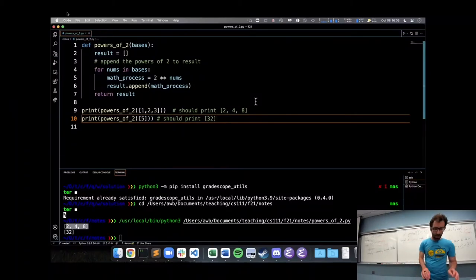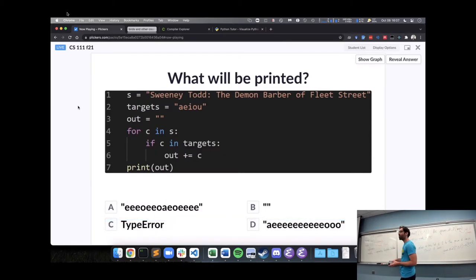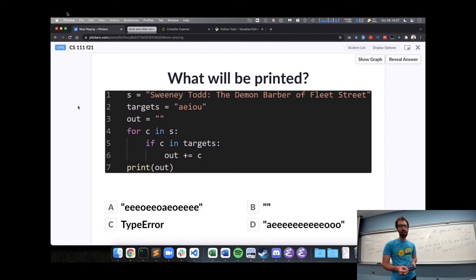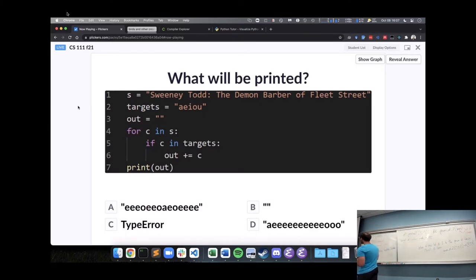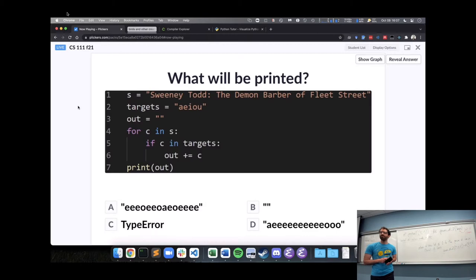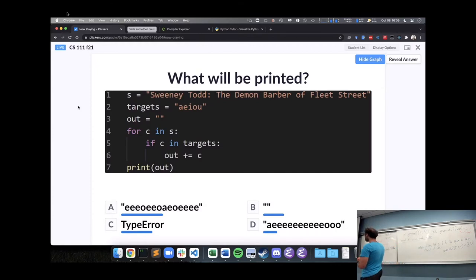Before the next topic, let's wake up with another practice problem involving strings. I have a string — 'Sweeney Todd the Demon Barber of Fleet Street,' one of my favorite musicals — and there's a loop, an if statement, and something going on with this variable `out`. Take a minute and think through what this might print out.